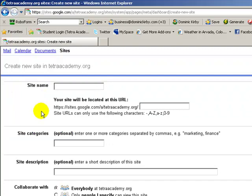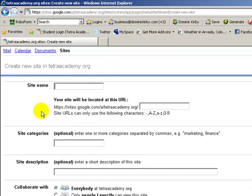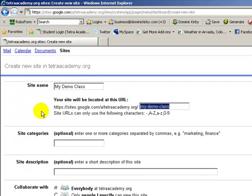You'll be prompted with this long form. Let's go through it step by step. First, you're going to name your site. So let's name it, for the sake of demonstration, My Demo Class. It automatically recommends a URL. I recommend you leave it here, since I'm going to shorten it later anyways.